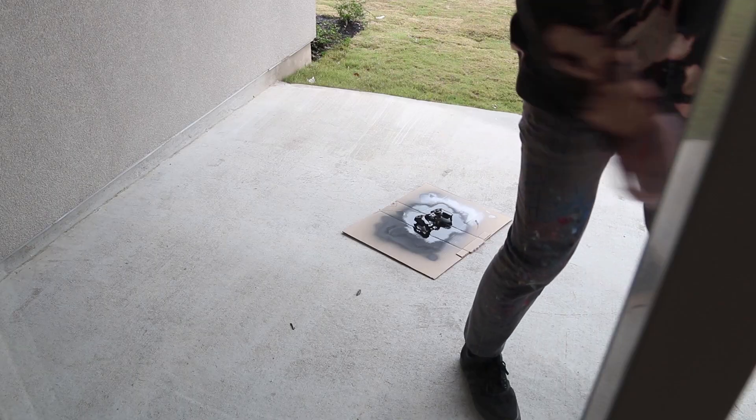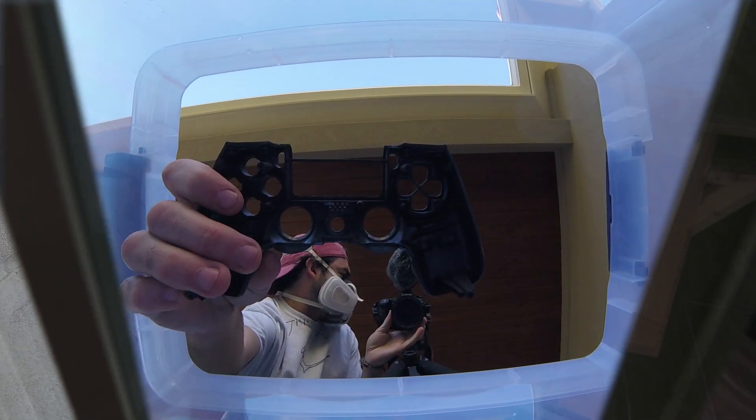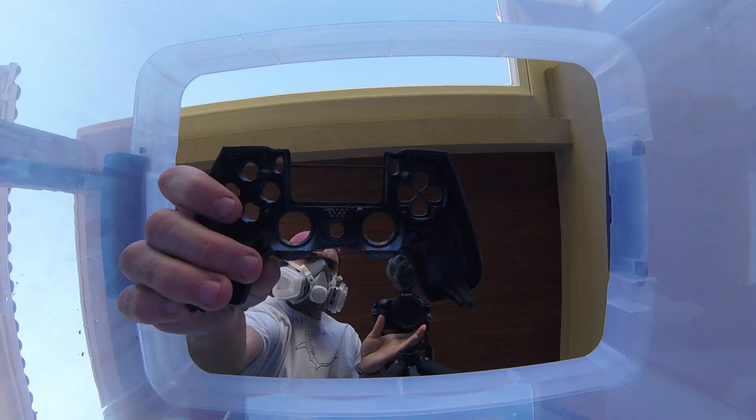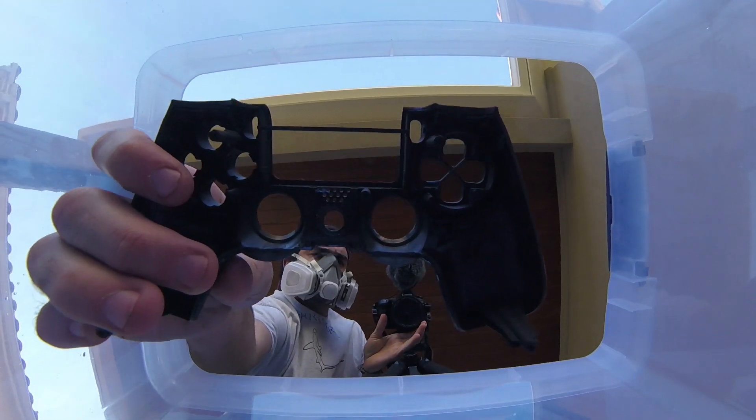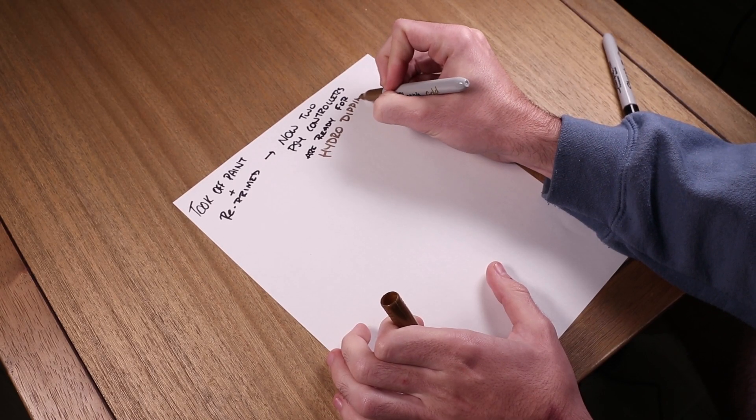I took apart the other controller, primed that controller, and now I had two controllers ready to get hydro dipped. And yes, you heard me correctly, hydro dip.